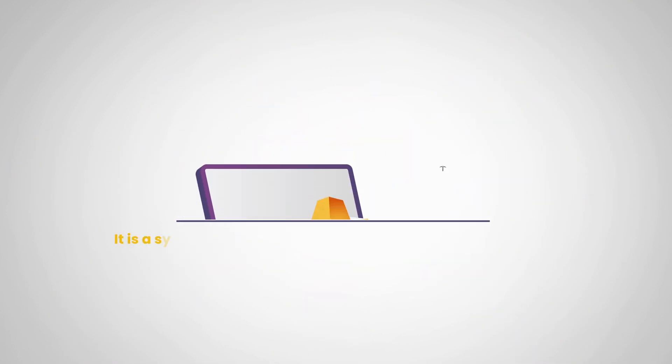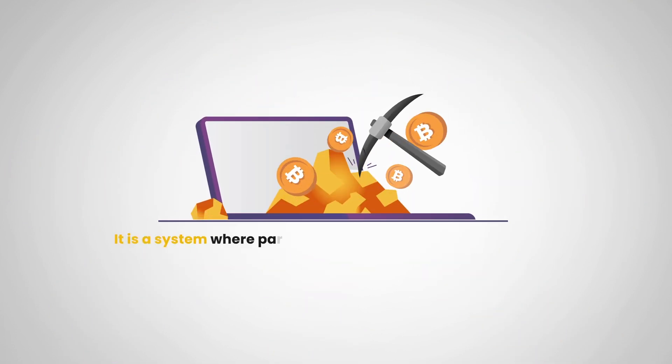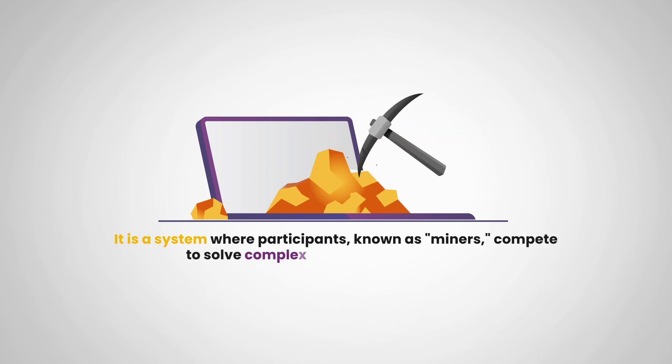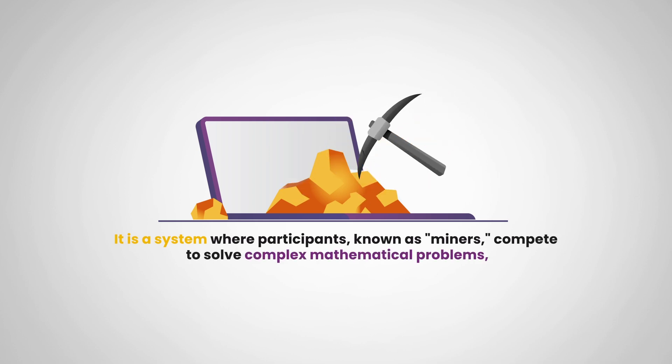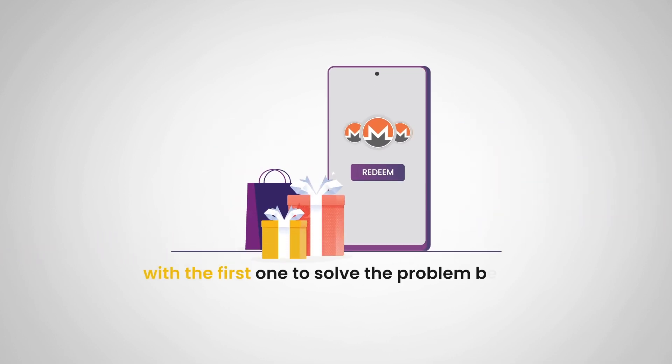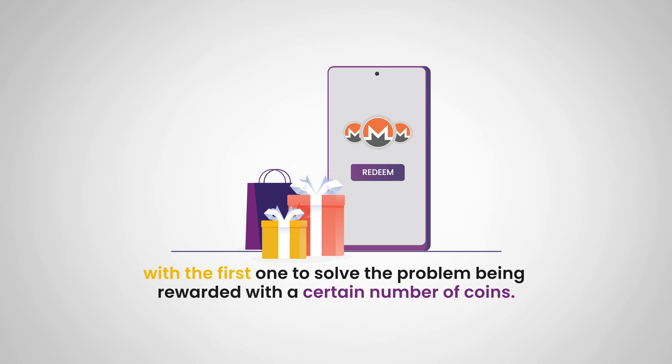It is a system where participants, also known as miners, compete to solve complex mathematical problems, with the first one to solve the problem being rewarded with a certain number of coins.